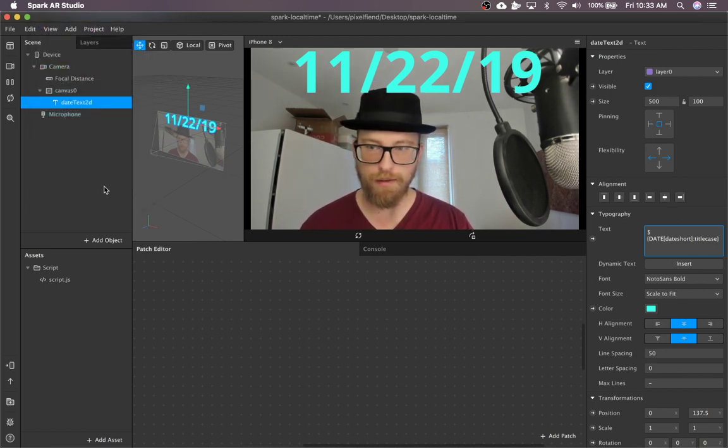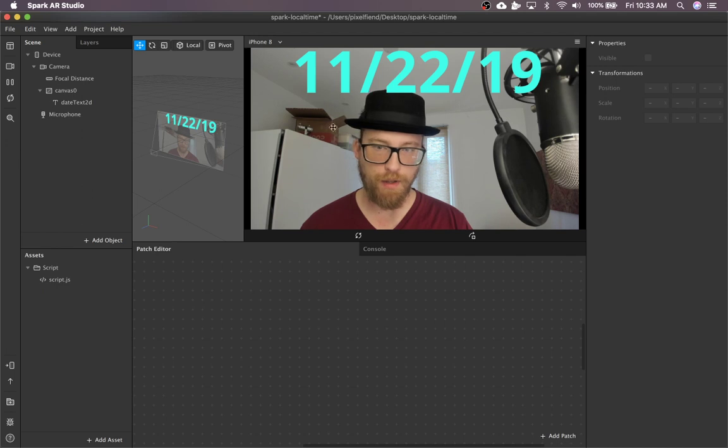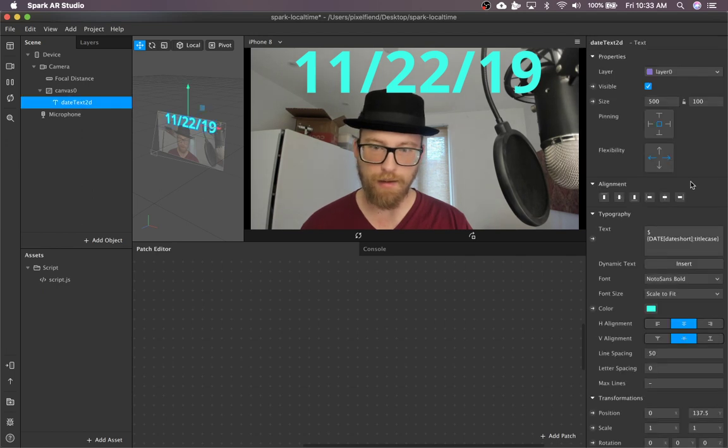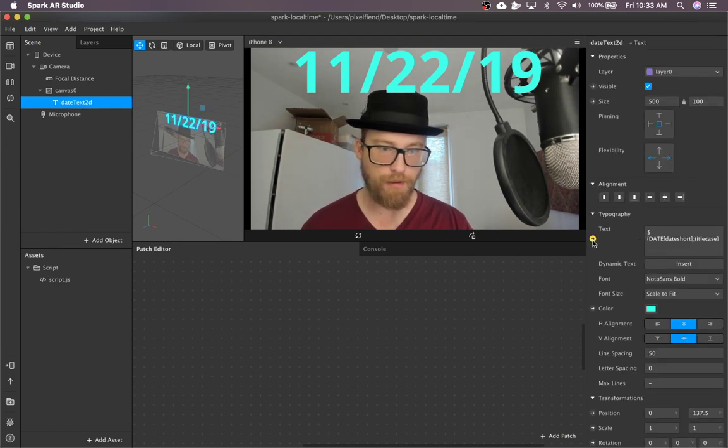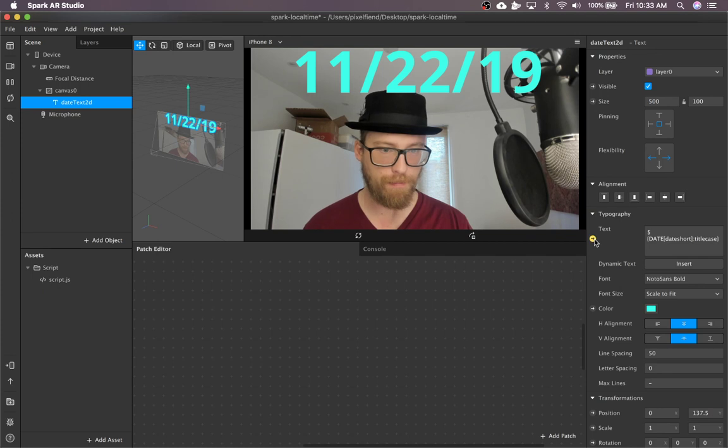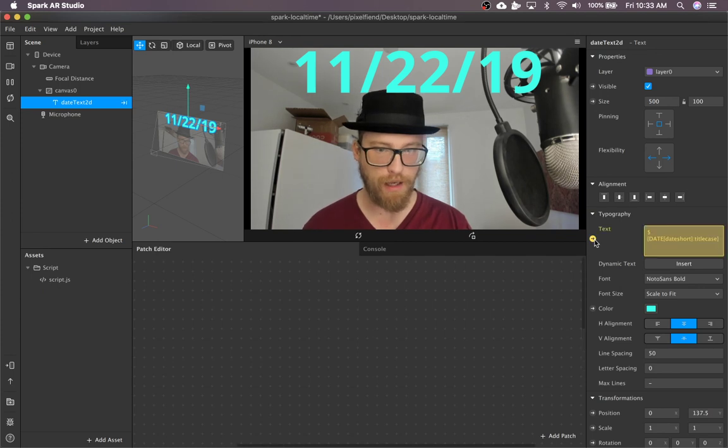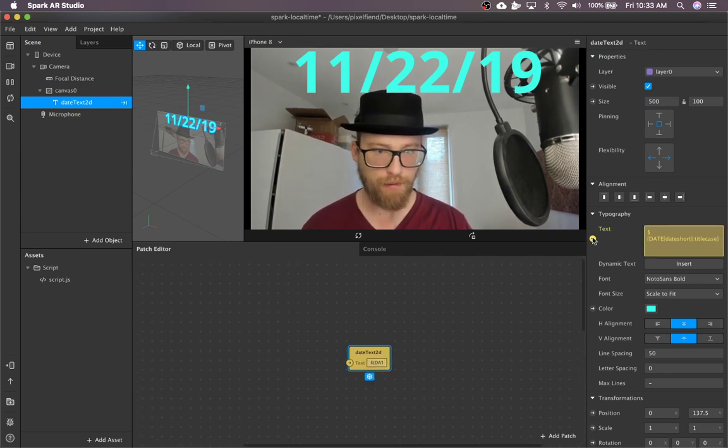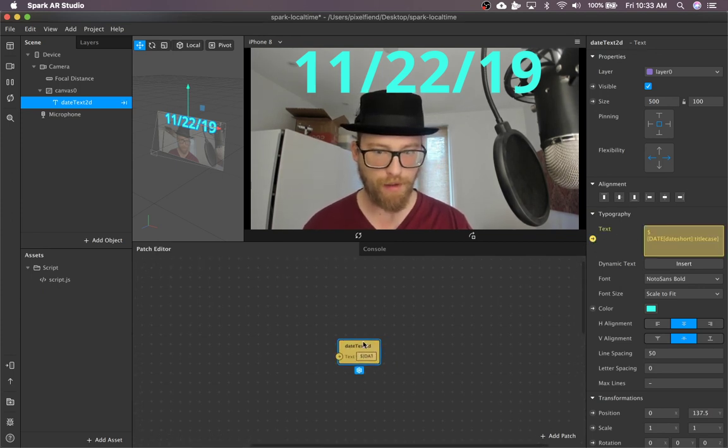But if you want more advanced options for your dates and times, you can click this guy. I think that should work. There we go.